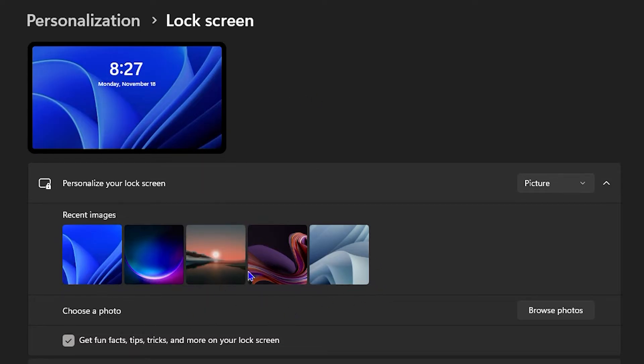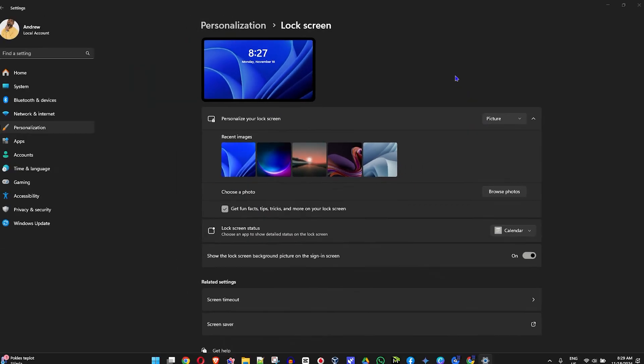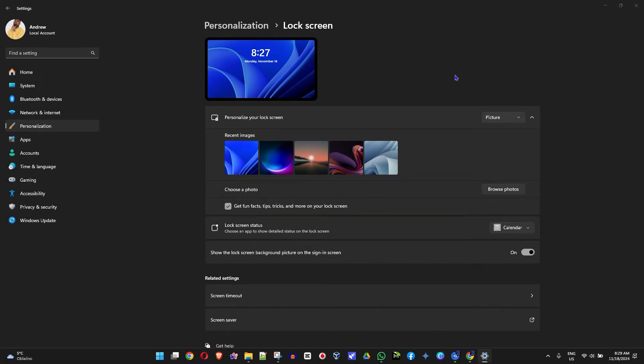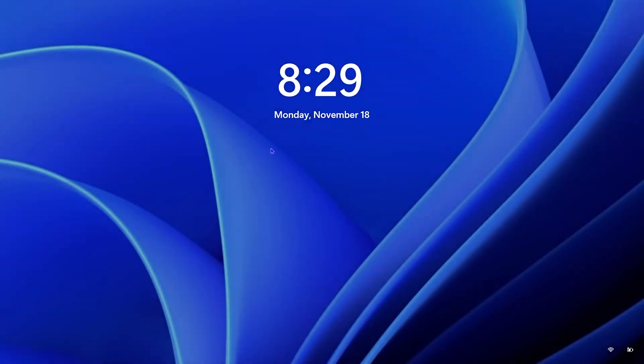Before I switch this, I'm going to show you what my current one looks like. So if I press Ctrl+Alt+Delete and lock my screen, you can see that it's currently showing this one.